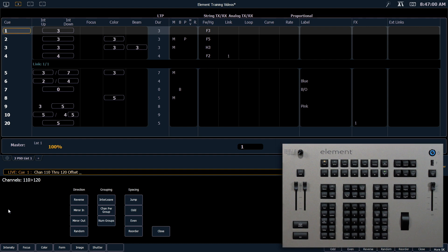You'll notice when I hit offset, a dialog pops up in the CIA giving us lots of options for setting up how these channels are going to function together. So the first thing I'm going to use is channels per group.